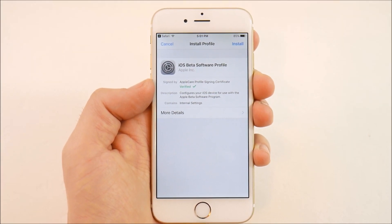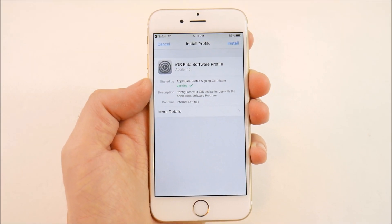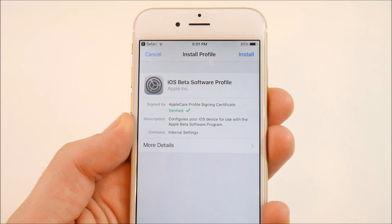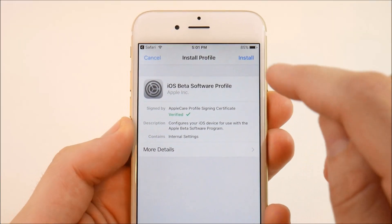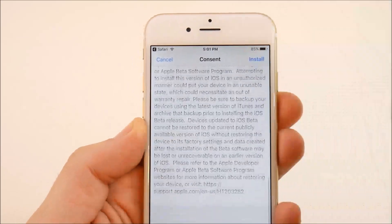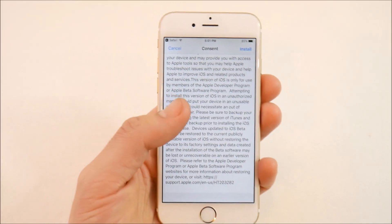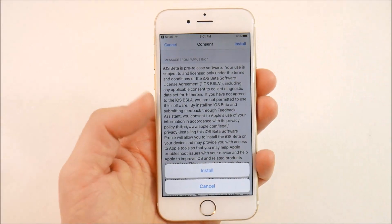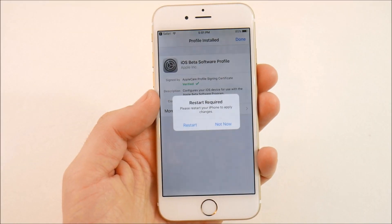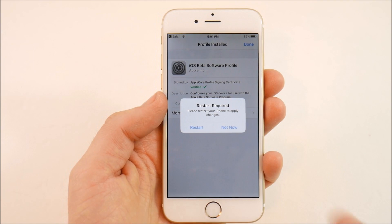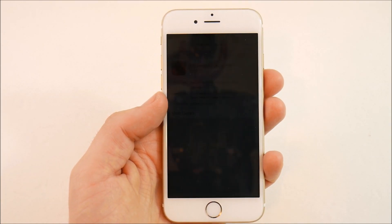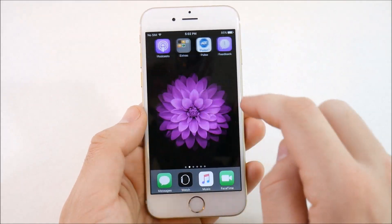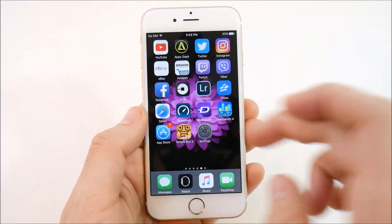Go ahead and click 'Download Profile' and it should prompt you with the iOS Beta Software Profile. Now we just have to install this profile. Click install on your iPhone and it's going to show some terms and agreements. Go ahead and read it if you'd like, then hit install.